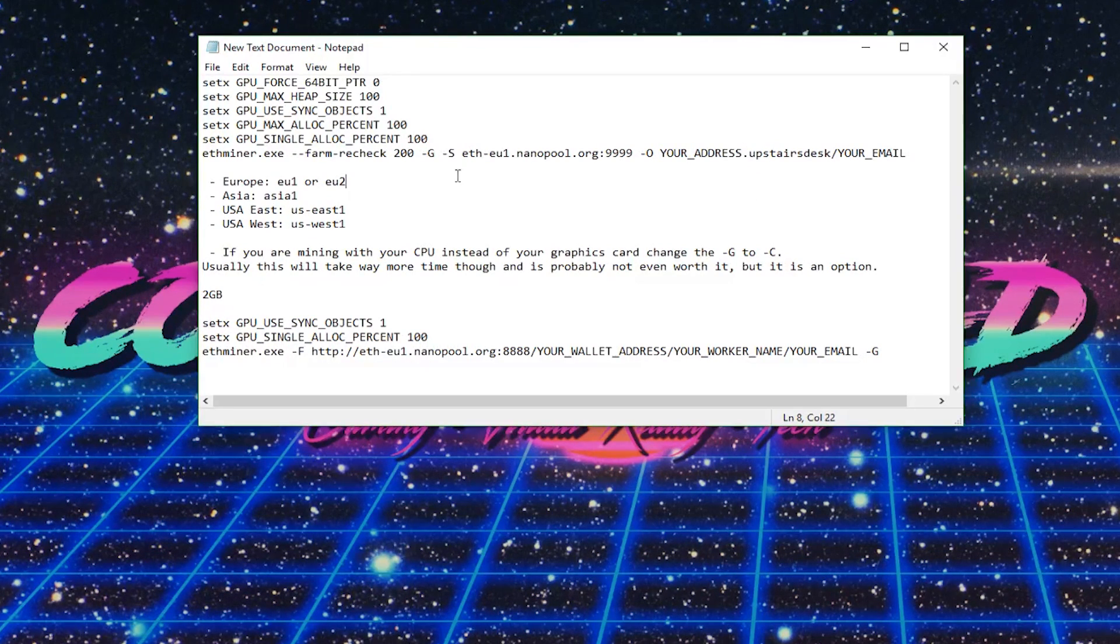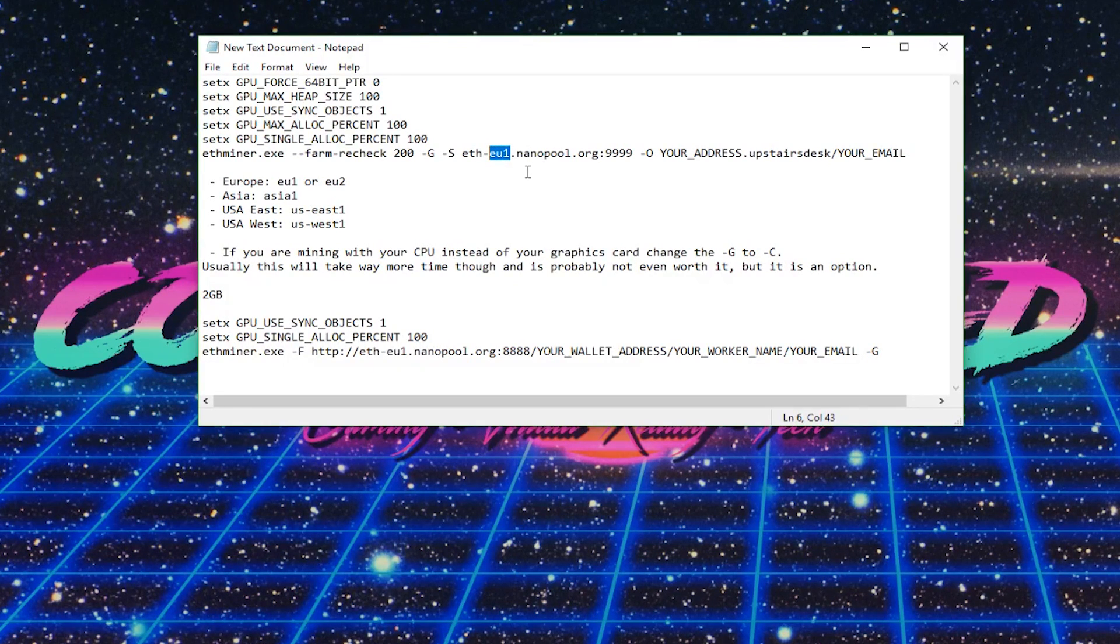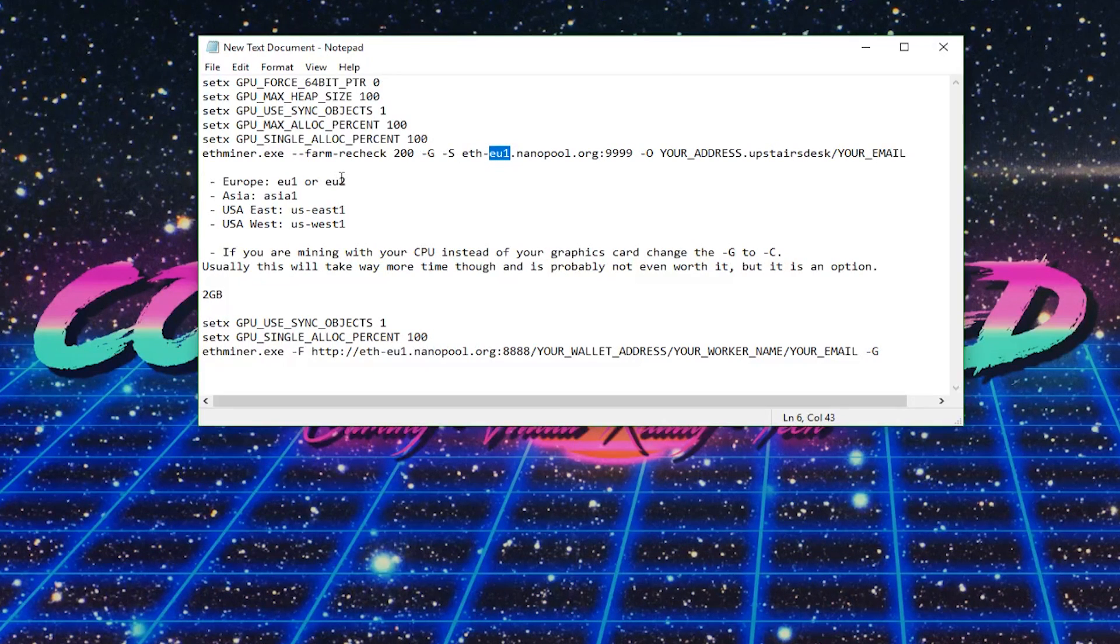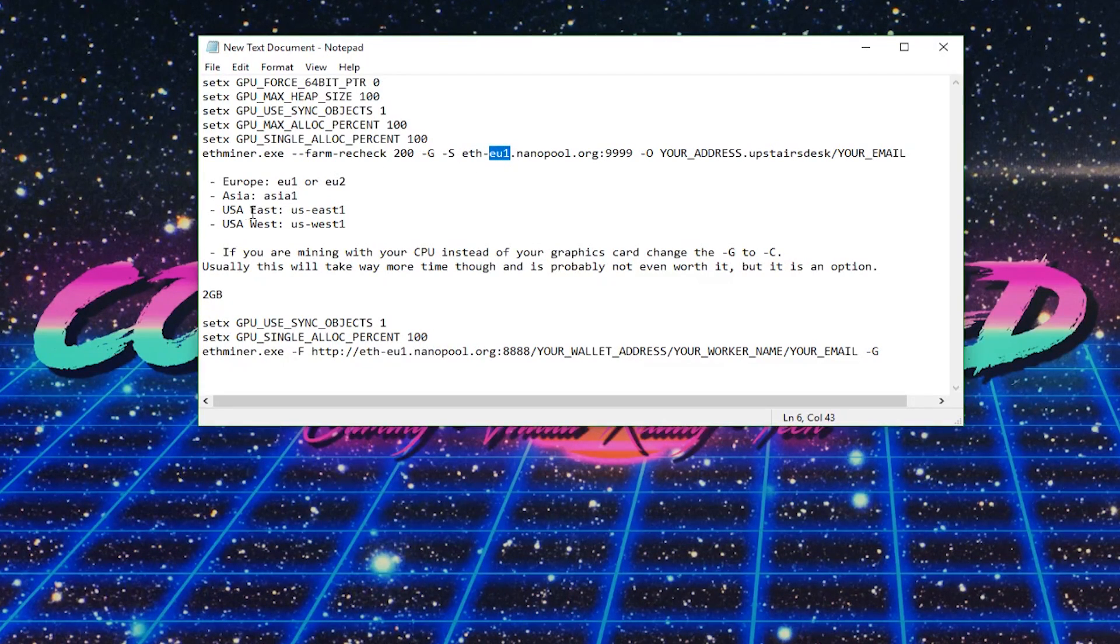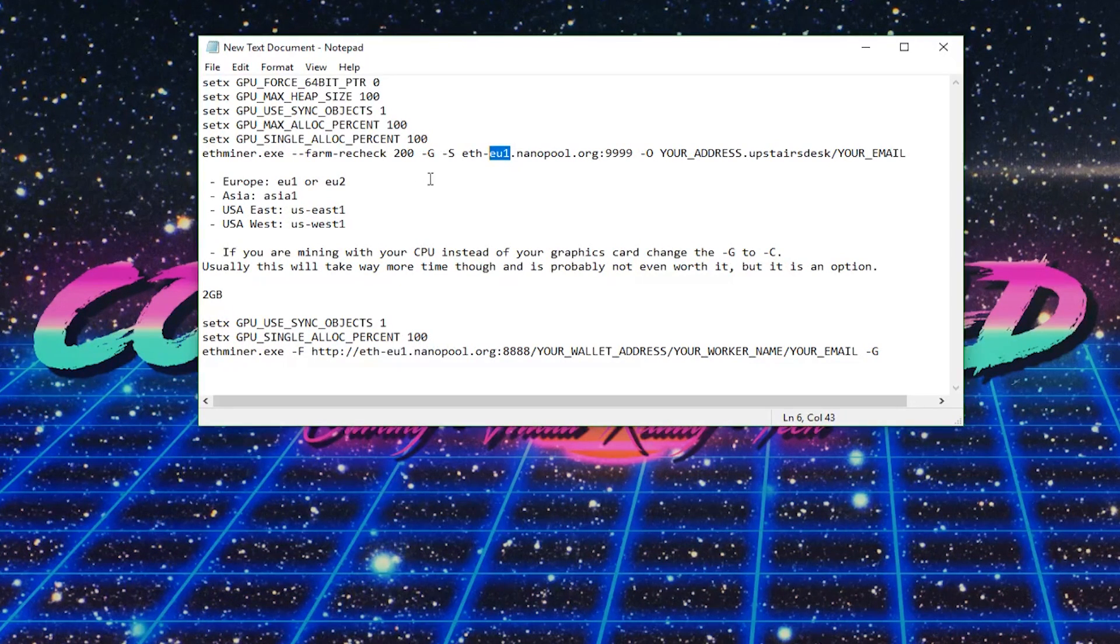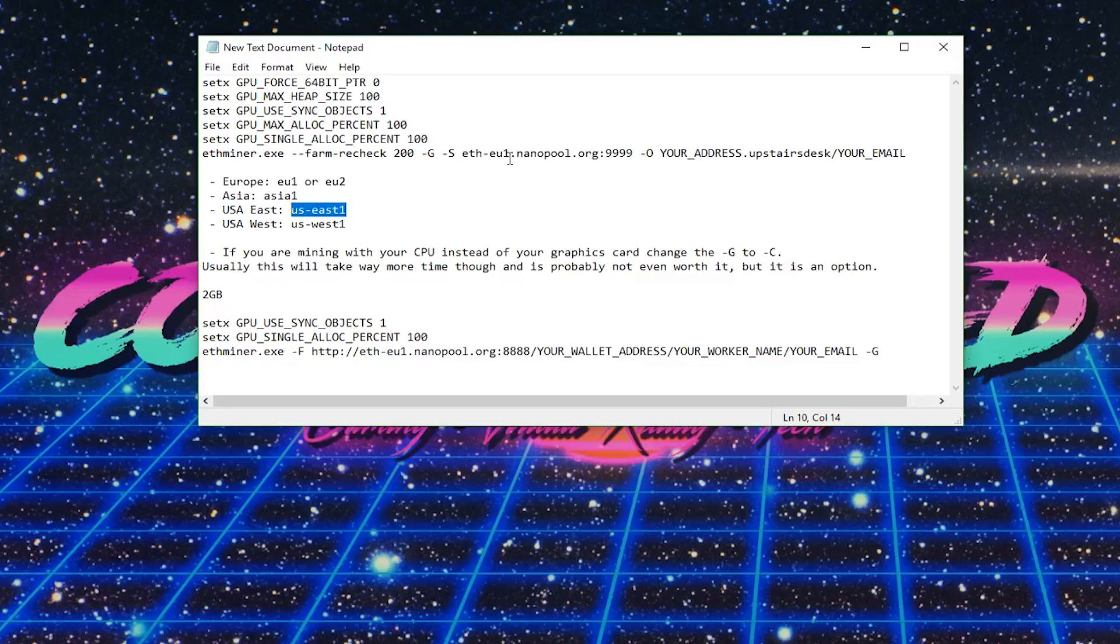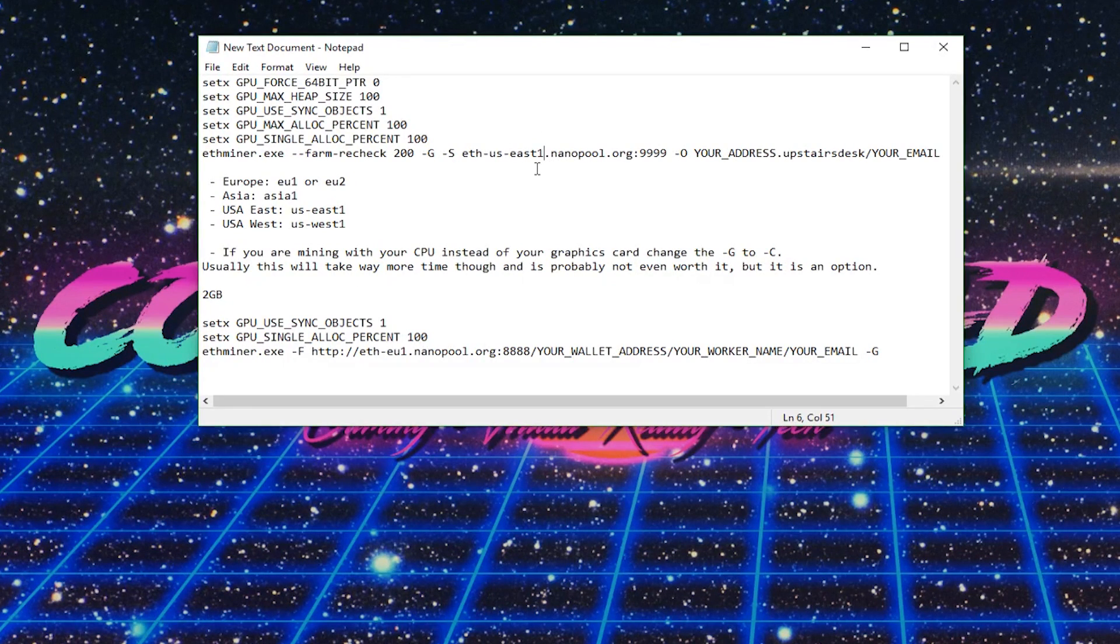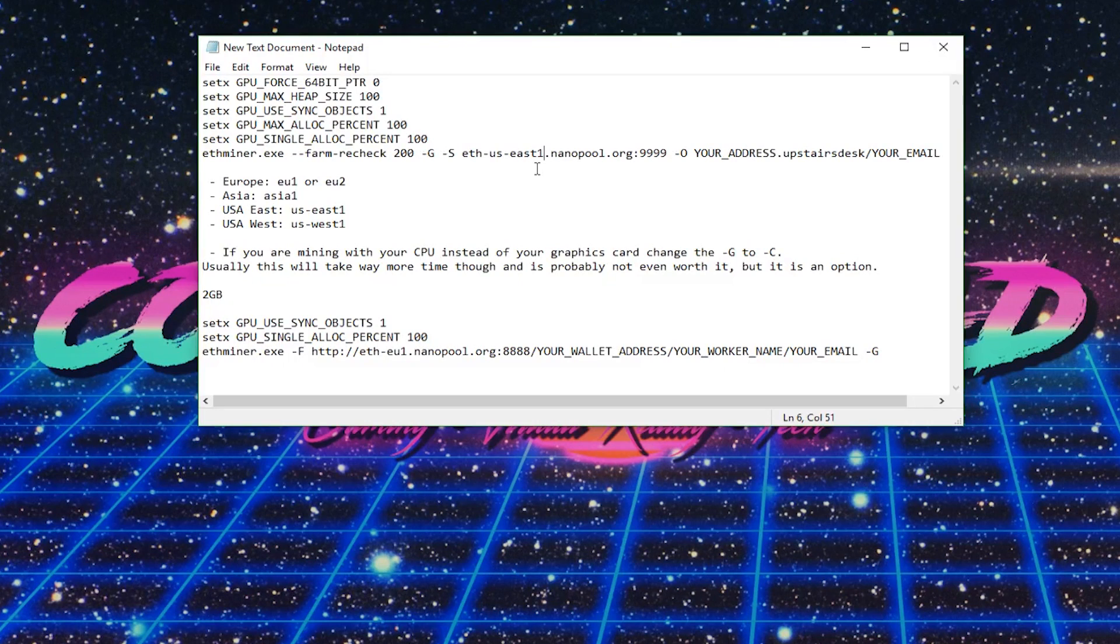Another thing that you want to do is in this place here where it says EU1, if you're in Europe, this might work fine. Otherwise, you might need to change it to EU2. If you're in Asia, they have Asia1. And then US East Coast, US West Coast, let's say I'm on the US East Coast, just to show you how to put it in, copy and paste. And just like that, you obviously just want to pick the server location that is going to be closest to you.